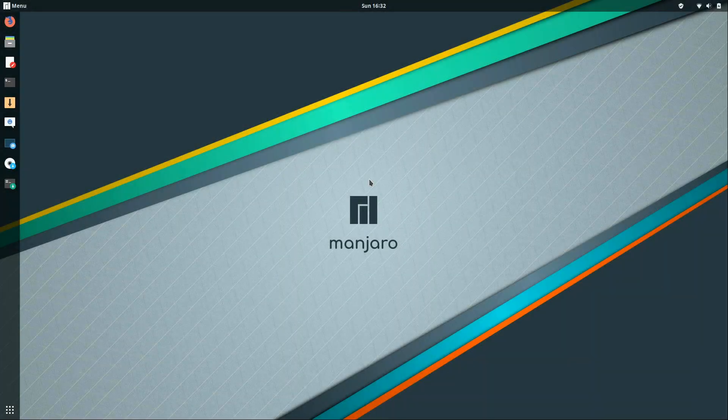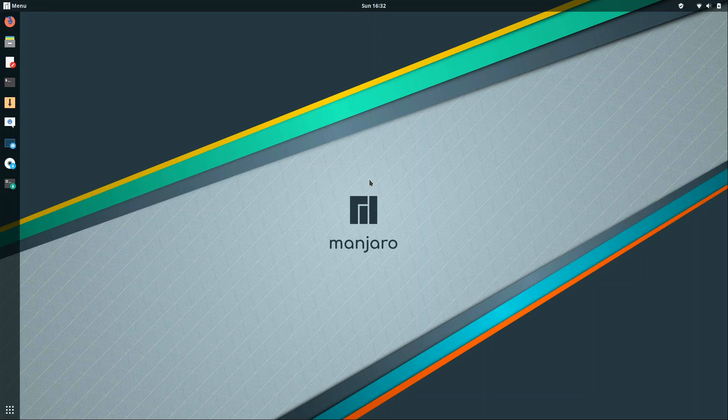Alright, so here we are on my System76 Lemur laptop. Tried and true, it's old but it works very well. And what I'm going to do is bring up the Manjaro Architect.